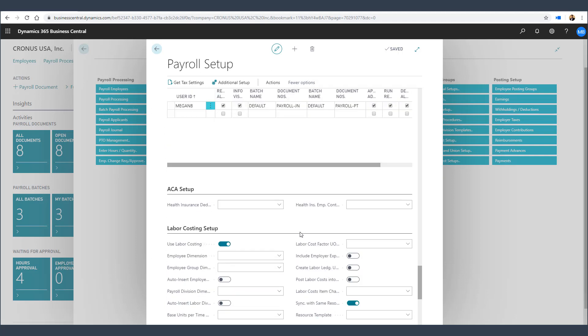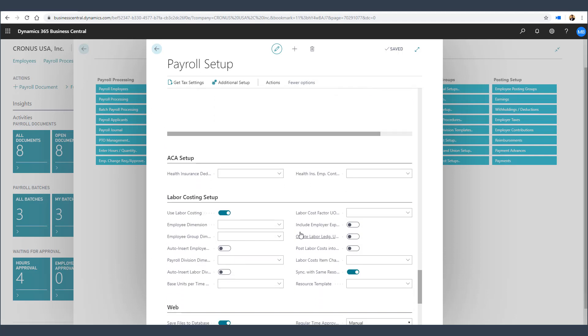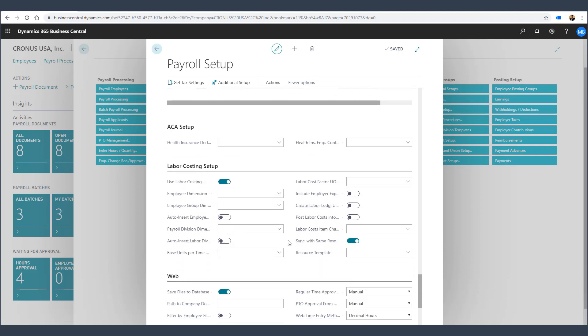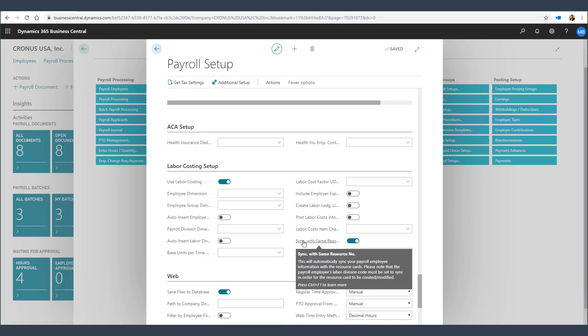As we scroll down, you can also see that we have the option to sync the employee information within Payroll Now by Integrity Data with the resources already set up within Business Central. In addition, as you create new employees within Payroll Now by Integrity Data, it will automatically create new resources within Business Central project management.